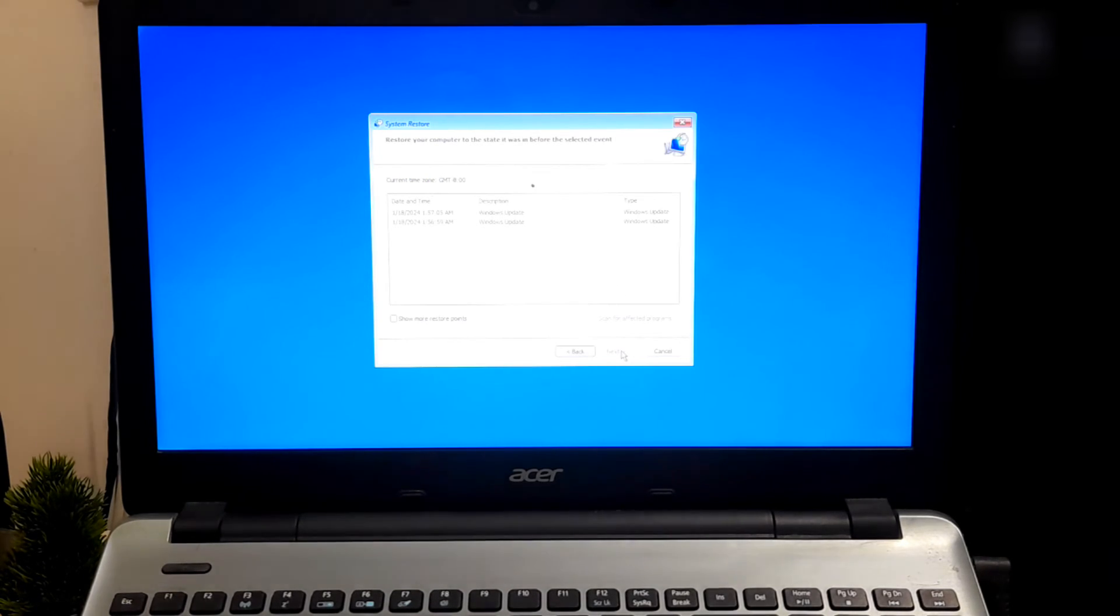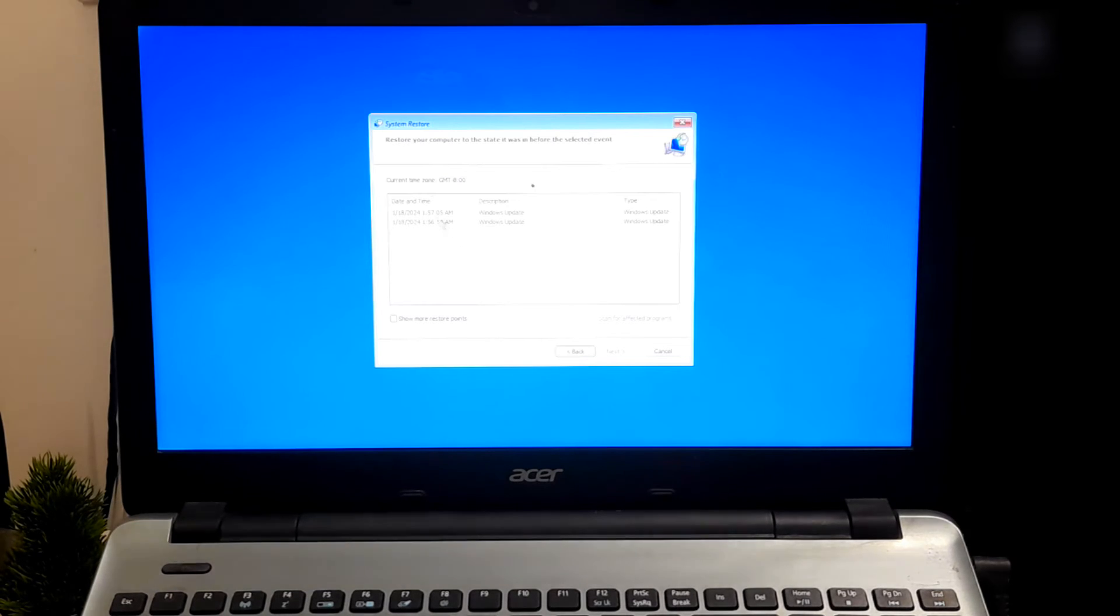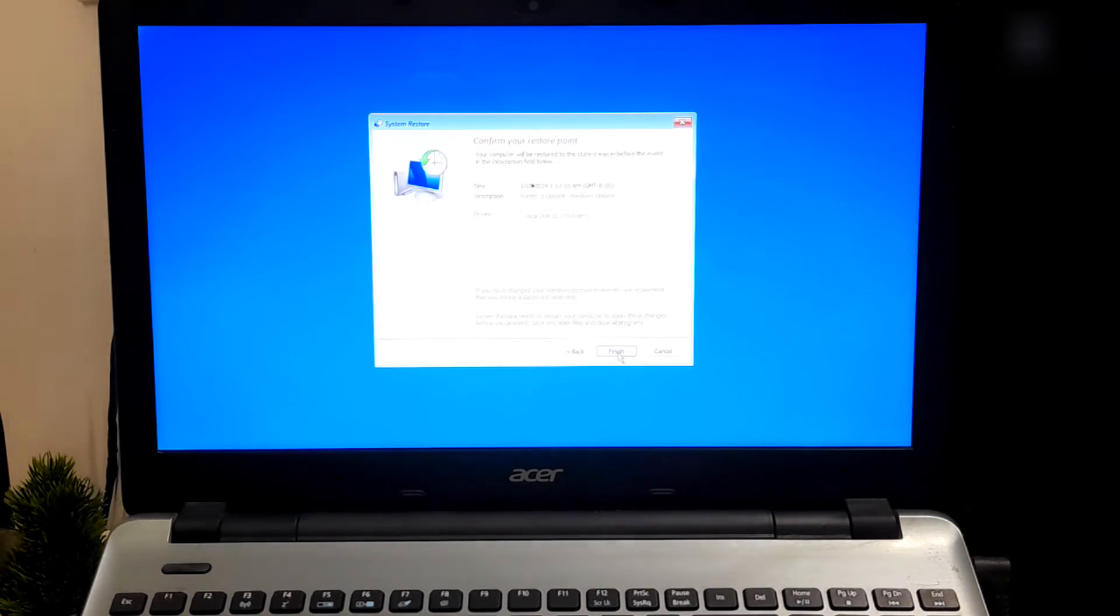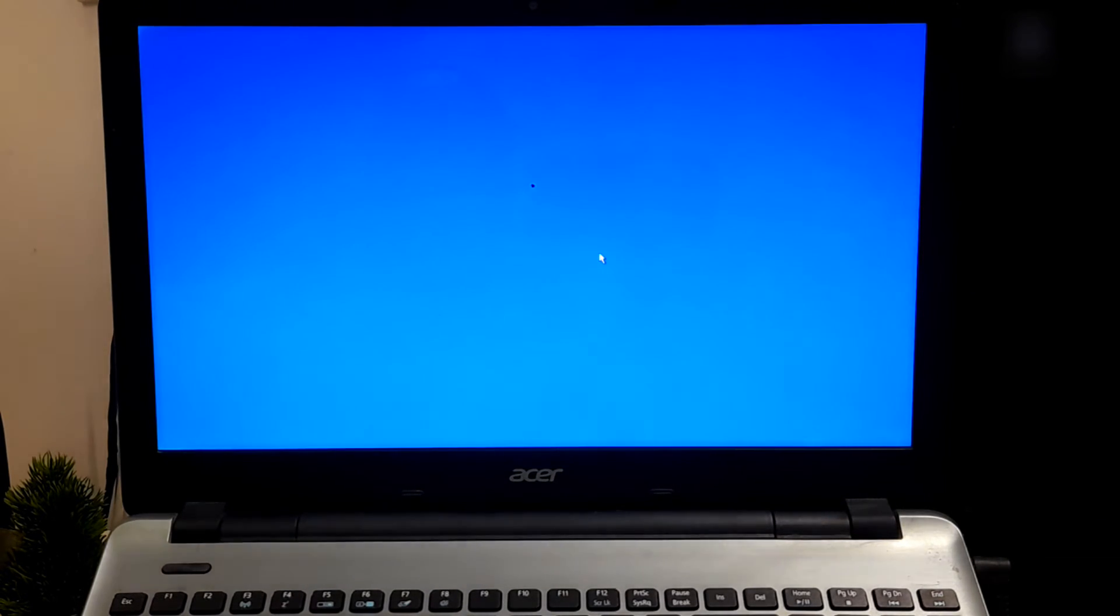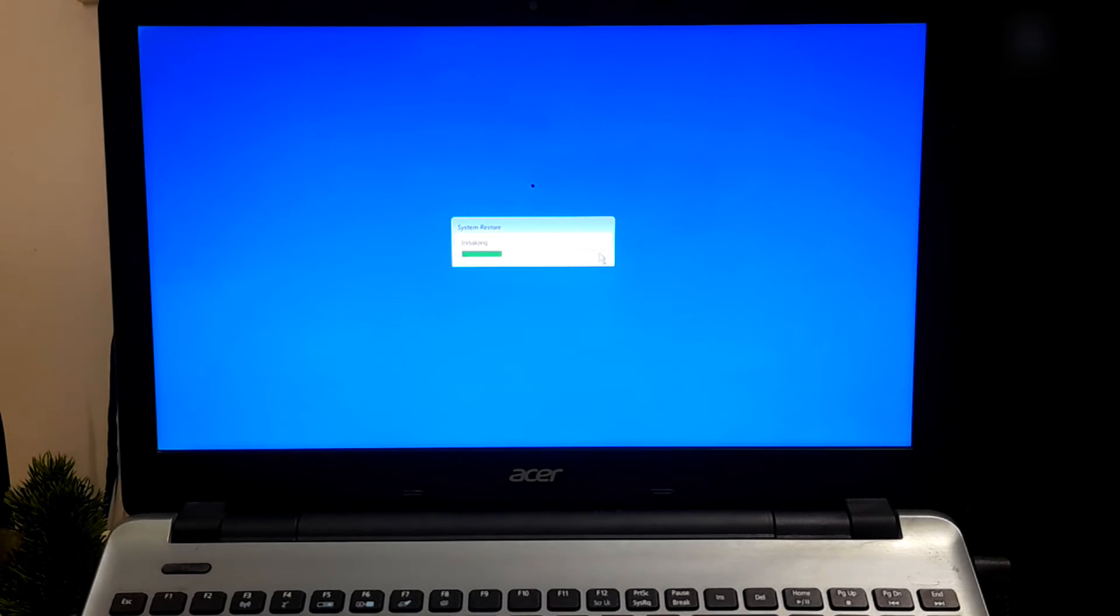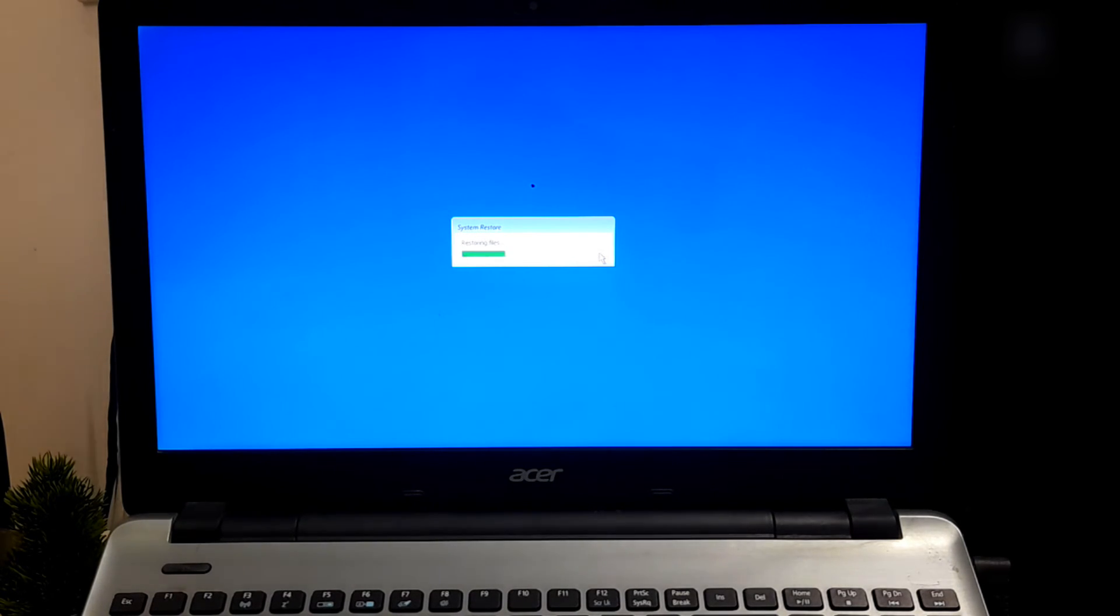Now select your operating system. The System Restore wizard will guide you through the process. Now select a restore point from the time when your computer was working properly. Now click Next and then Finish to start the restoration process. Now System Restore will begin the restoration process. This may take some time, so keep patience. Now we'll fast forward this boring part.